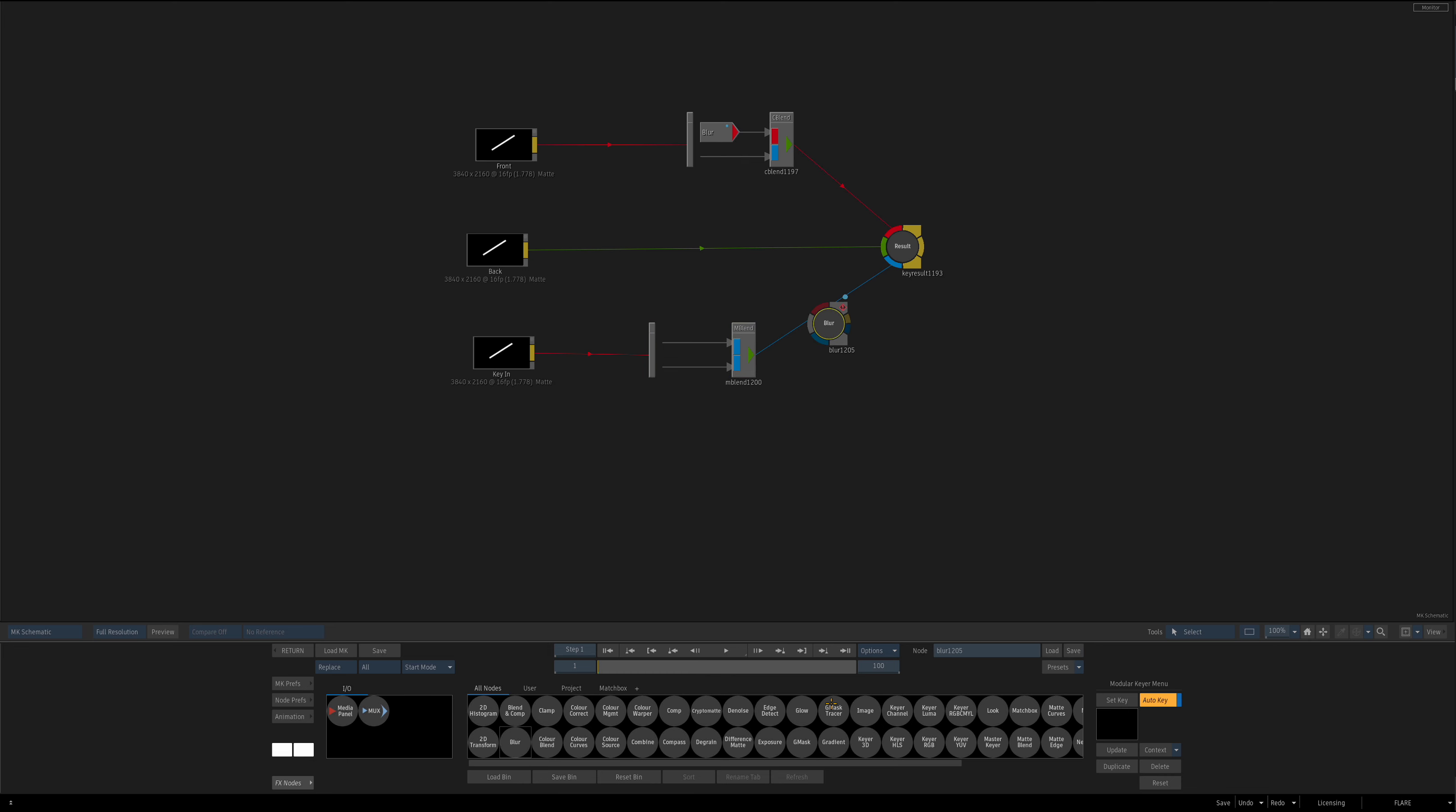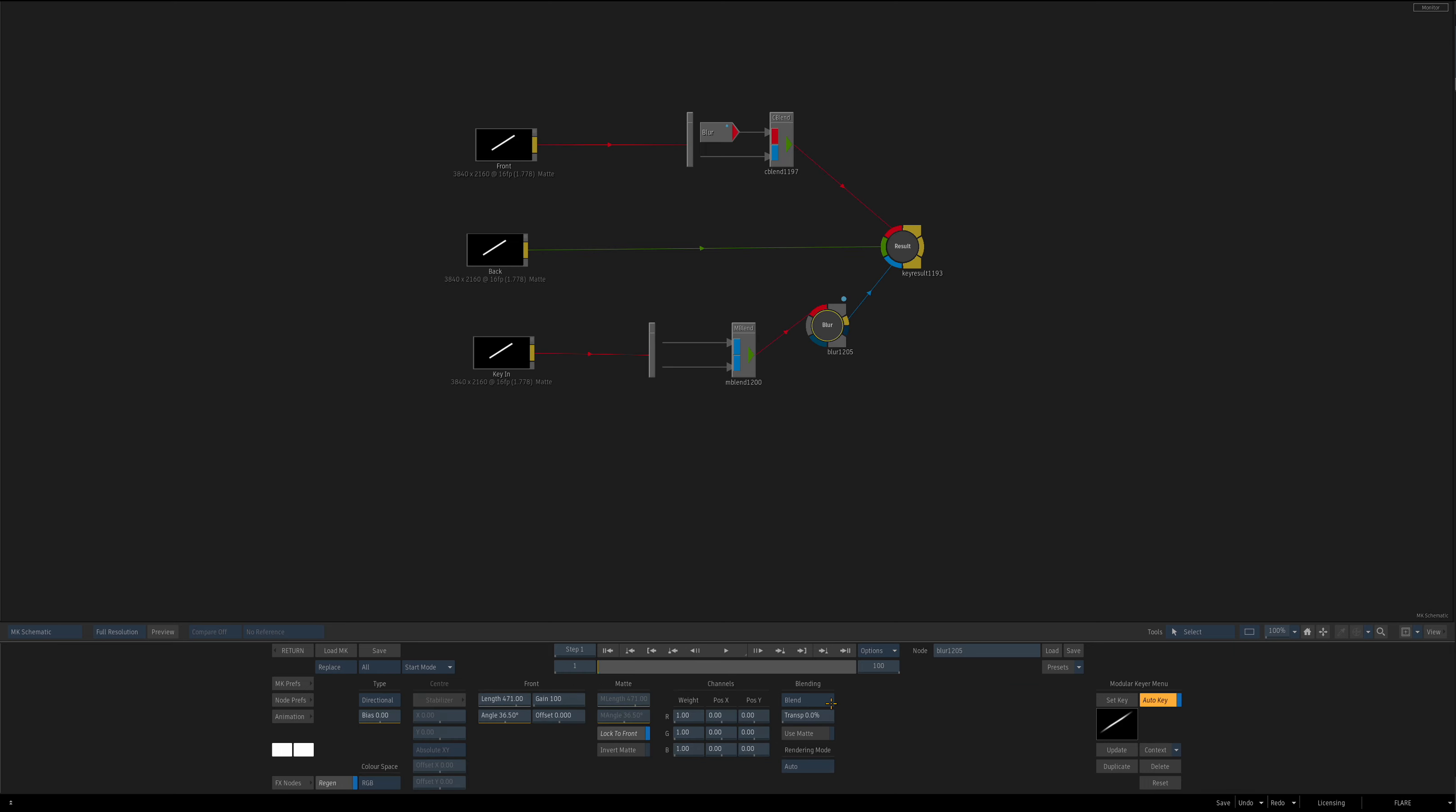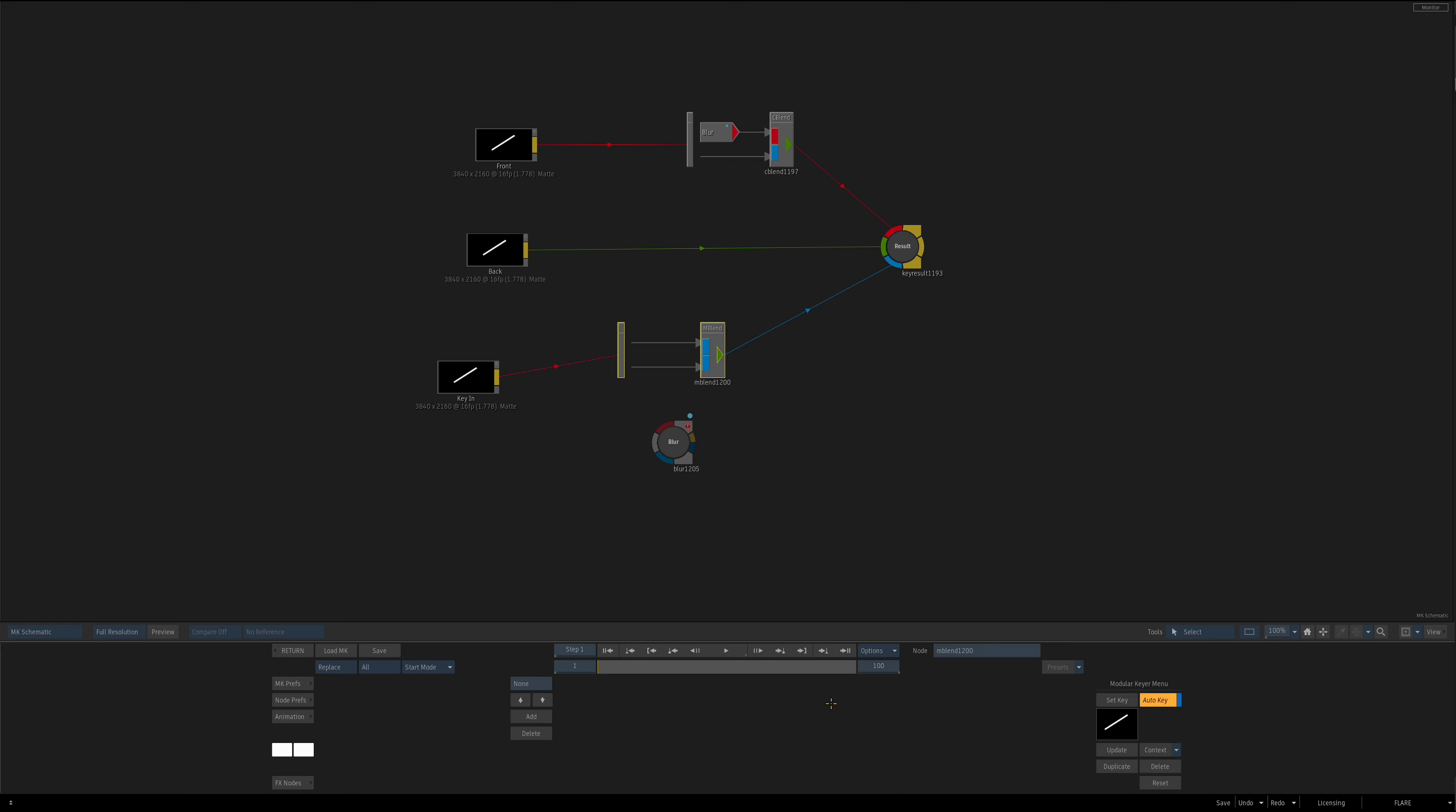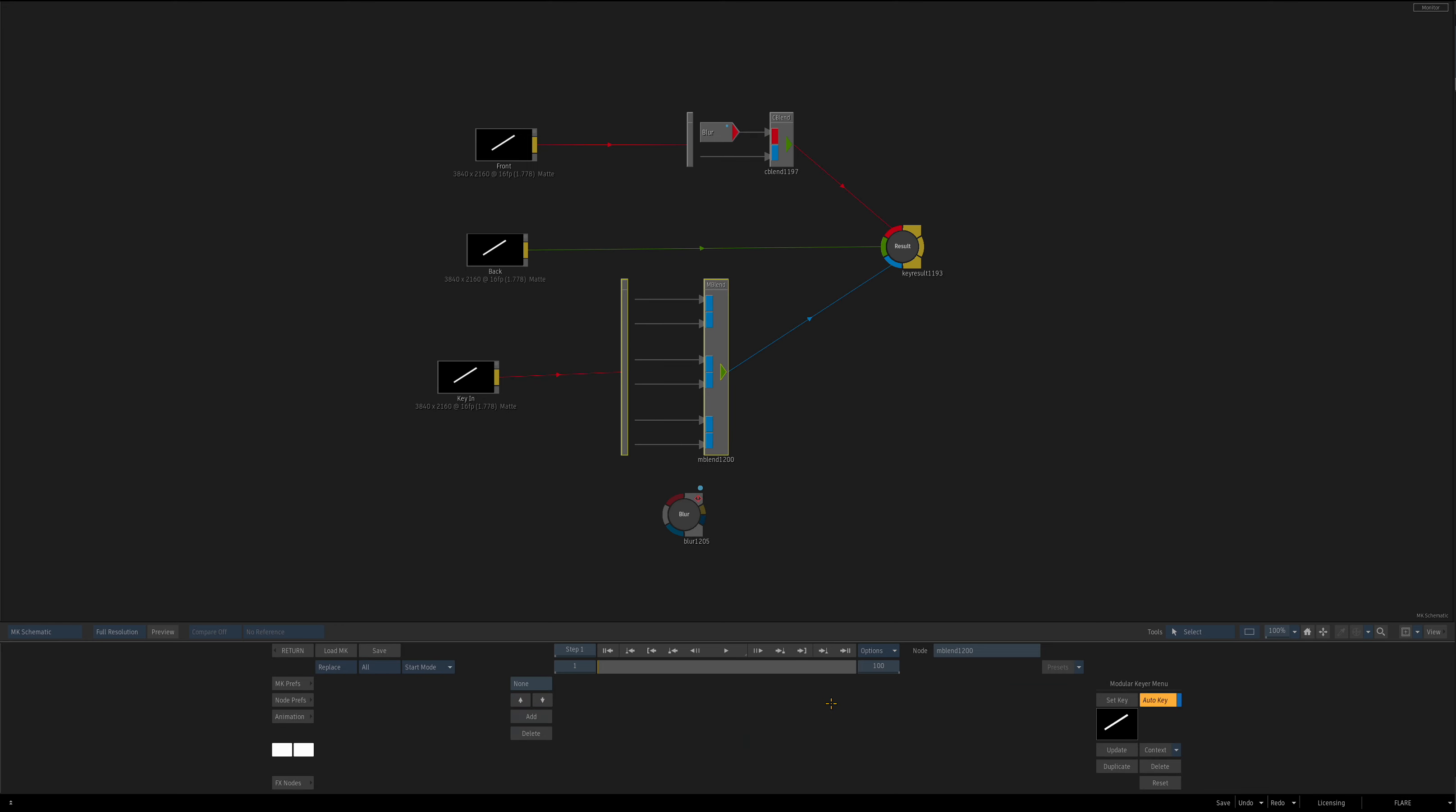So while I can do this as a very basic thing, if I wanted to combine that with other matte blend layers, I wouldn't be able to. And that's where the power is, is combining these multiple matte blend layers for different things.